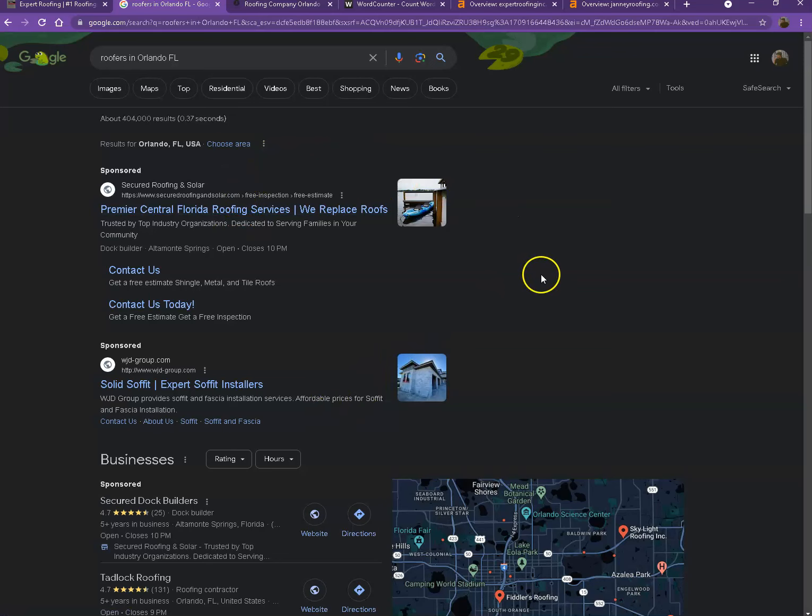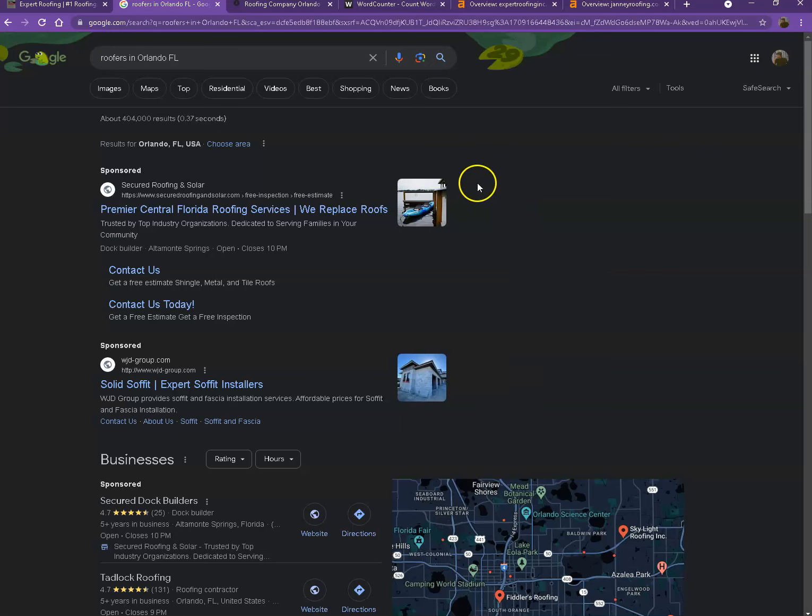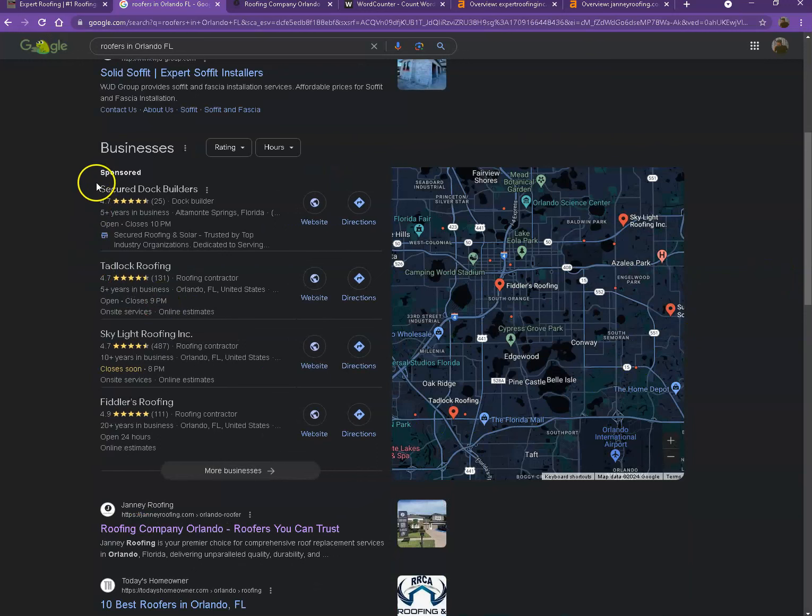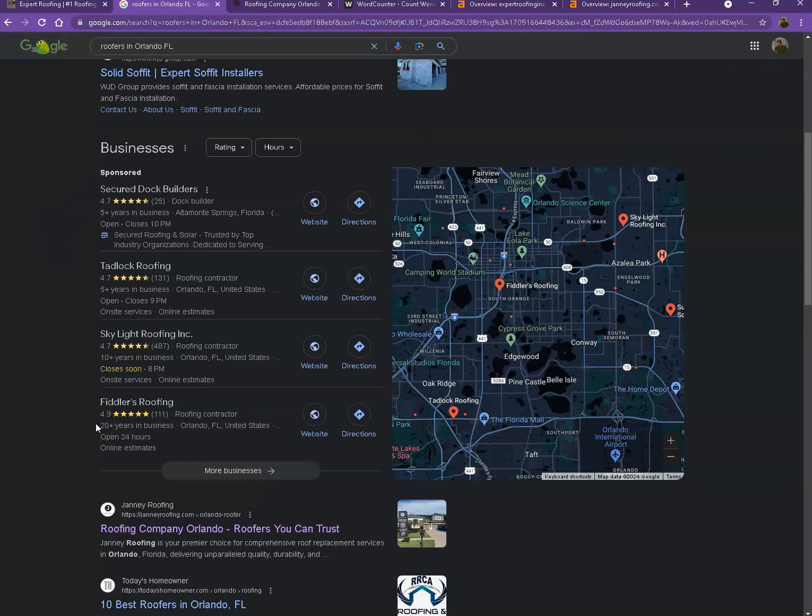We actually did a quick search of the roofing companies in one of the areas you're servicing. Let's start off with the first one—this is the sponsored or paid ones where people are paying for ads. We're not going to talk much about the paid ones. This right here is what we call the map pack. This is something you really would like to be on since these get a lot of attention, a lot of traffic, and are easier to find.